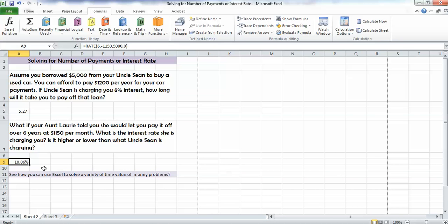Ooh, Aunt Lori is charging you 10.06% interest. So even though it looks like a pretty good deal, 6 years at $1,150 per month, she's actually charging you more than the 8% that Uncle Sean is. And you should probably, if you can afford the $1,200 per year payment, you should probably take the money from Uncle Sean.